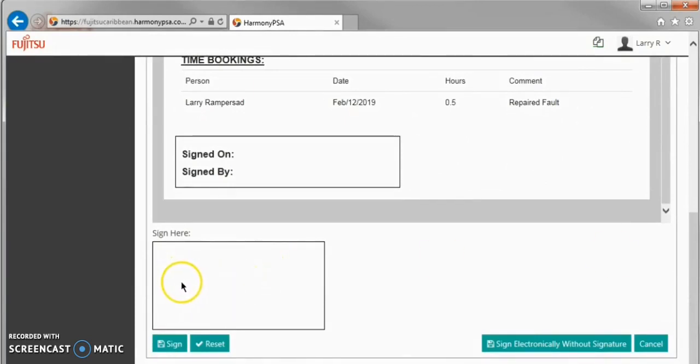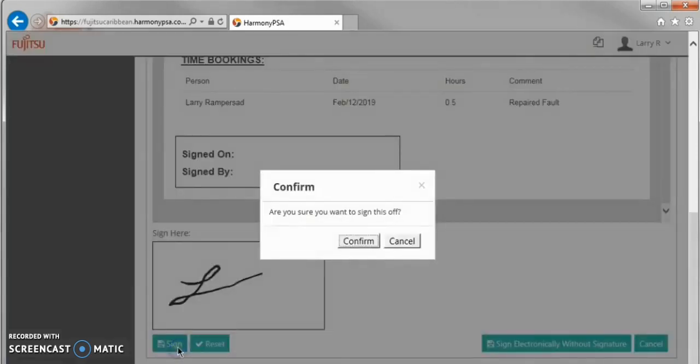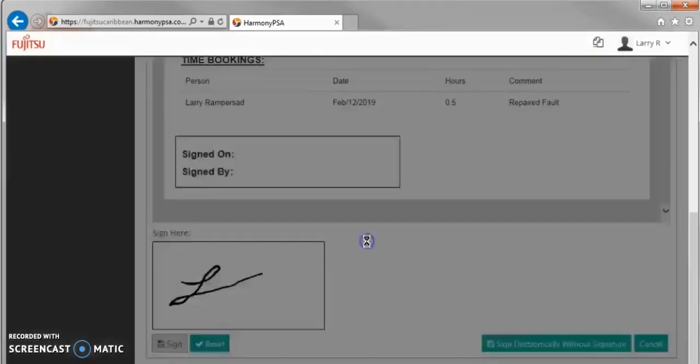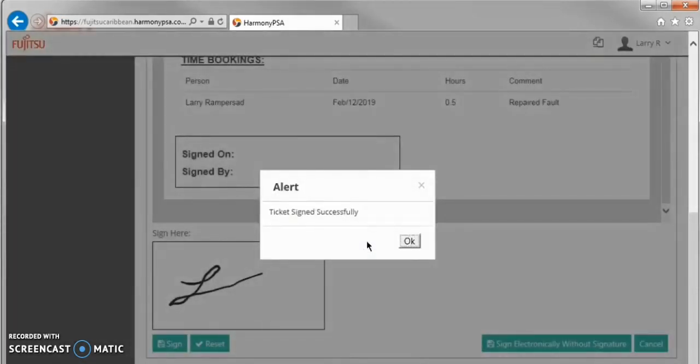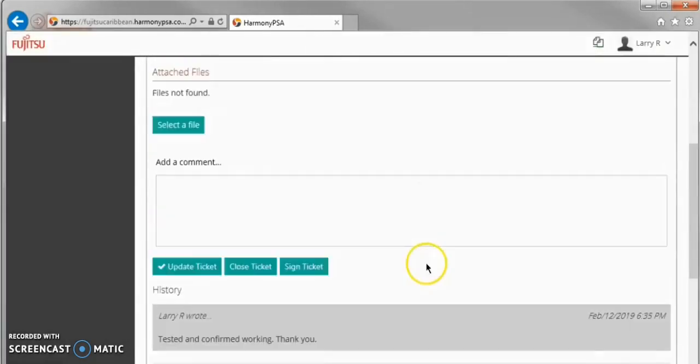The first method shown is via physical signature using a touch screen device. Once signed, a copy of the work order is emailed to you for your records.